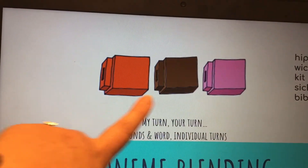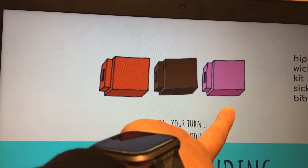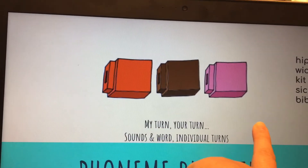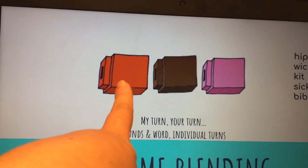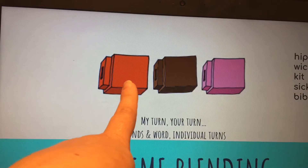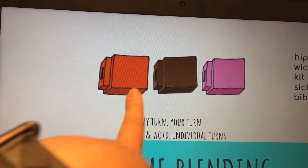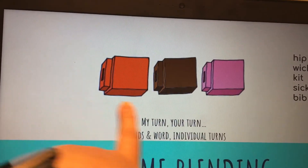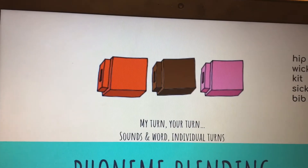W-I-C. W-I-C. Word. That word is wick. Next word. K-I-T. K-I-T. Word. Kit.